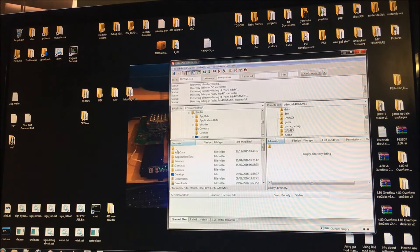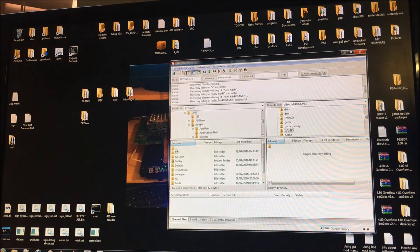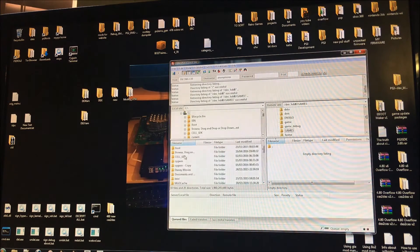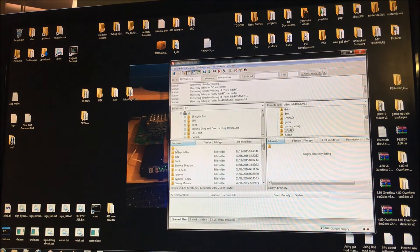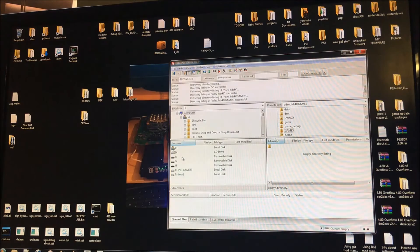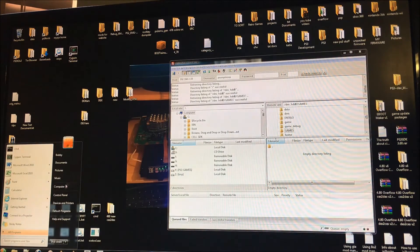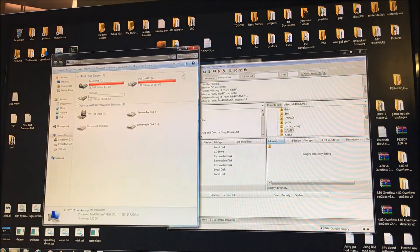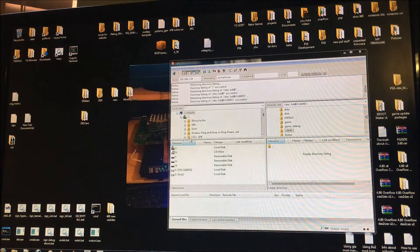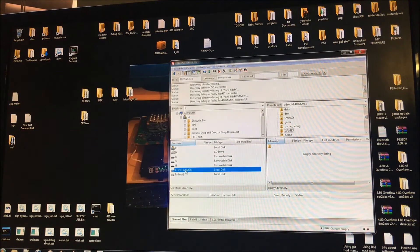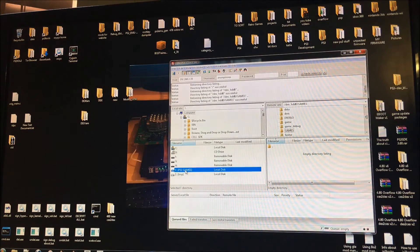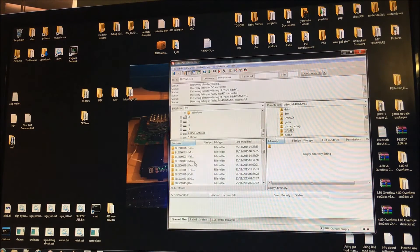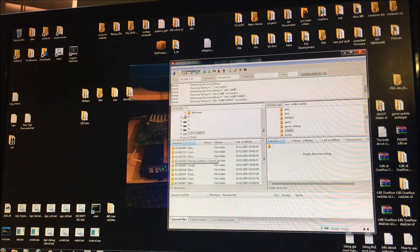Then on the left hand side you want to just navigate to wherever you've got your games. So for me it's going to be the Y drive, PS3 games. If I double click that directory as you can see I've got quite a few different PS3 games here.